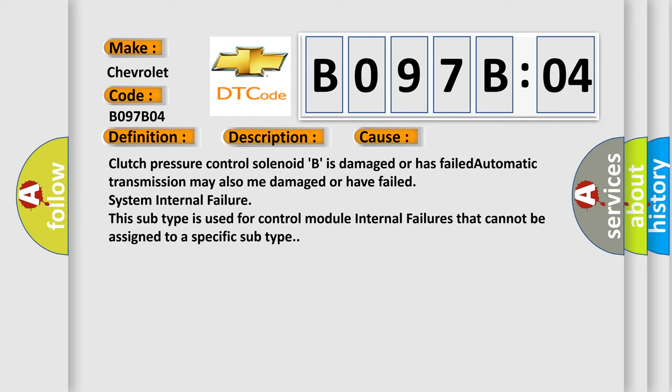Clutch pressure control solenoid B is damaged or has failed. Automatic transmission may also be damaged or have failed. System internal failure.